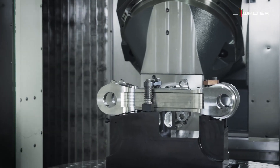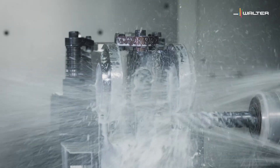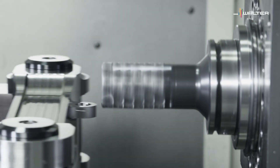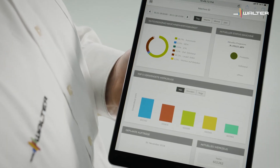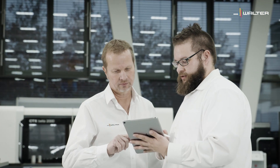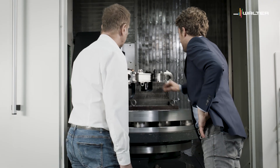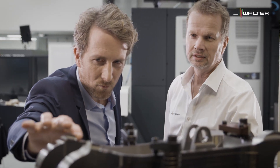The Walter CAD-CAM service enables the optimal smooth running of your production processes. You avoid high costs for tools and testing, and significantly increase the efficiency and productivity of your company.